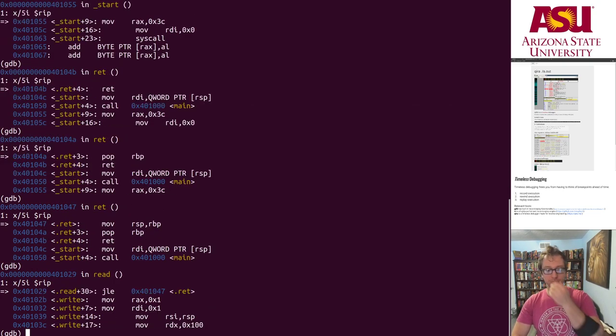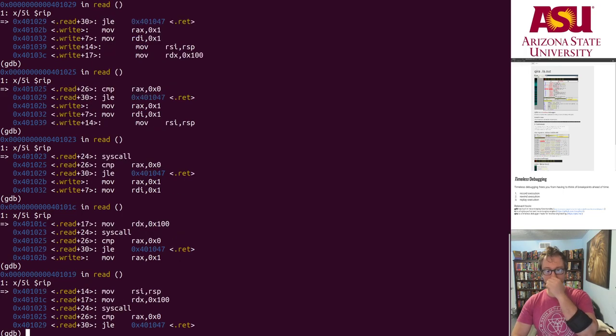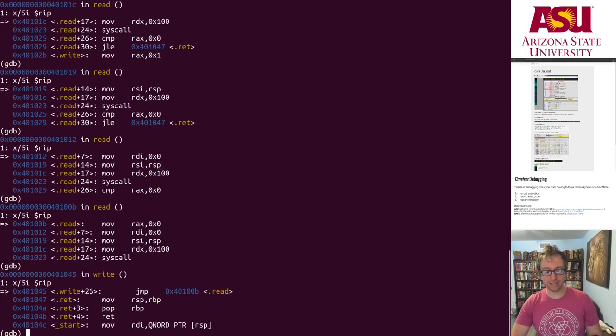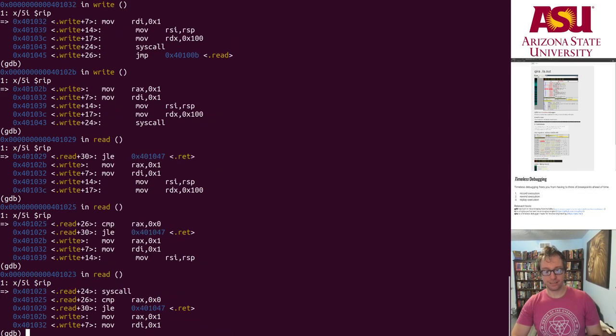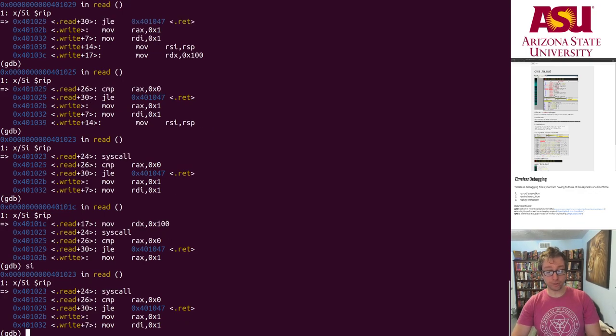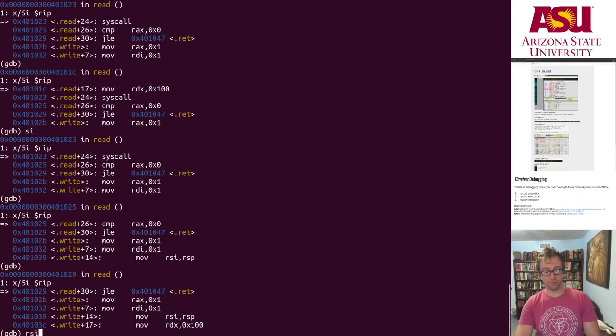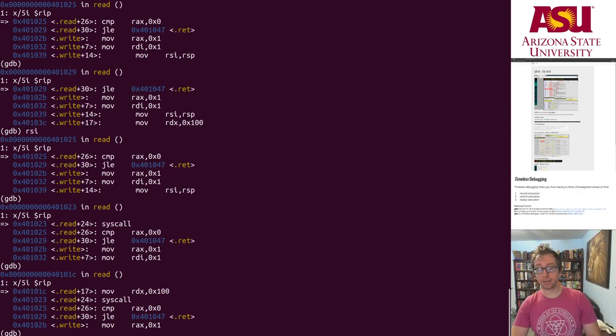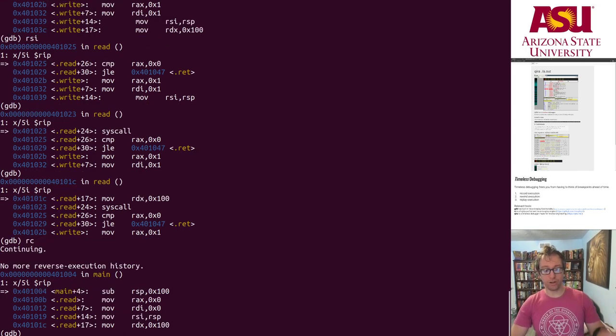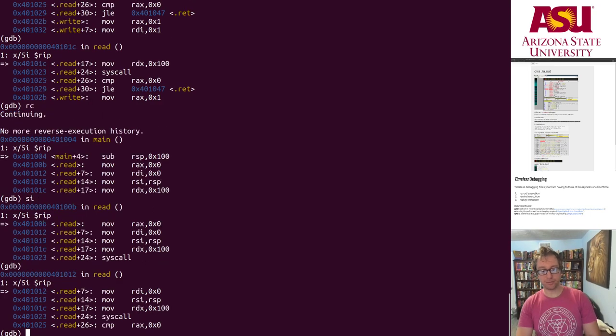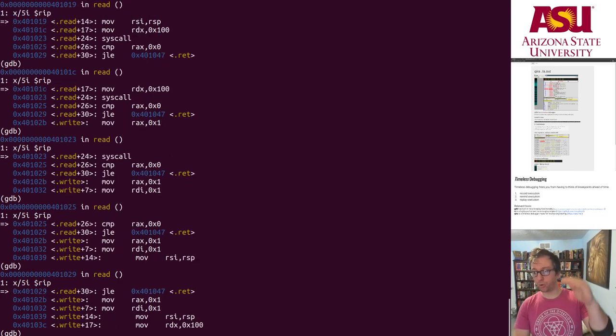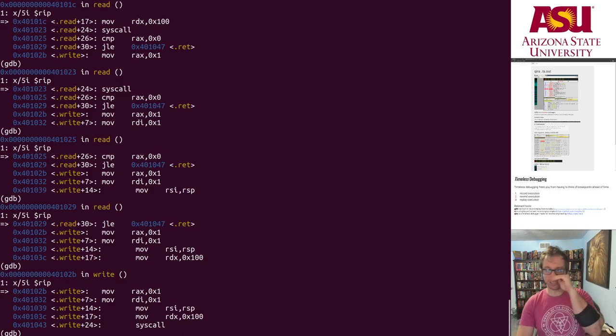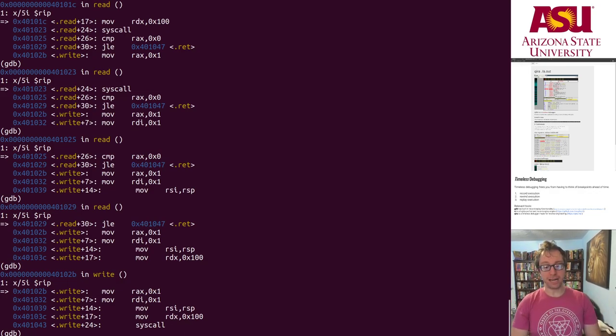Now I'm moving backwards through the write and read syscall setups in main. And I can do rc. So then I can do step instruction to go back forward, reverse step instruction to go back backwards, reverse continue to go all the way to the beginning, and then start stepping forward again. And this is all pre-recorded. I'm just rewinding and fast-forwarding through the recorded trace.